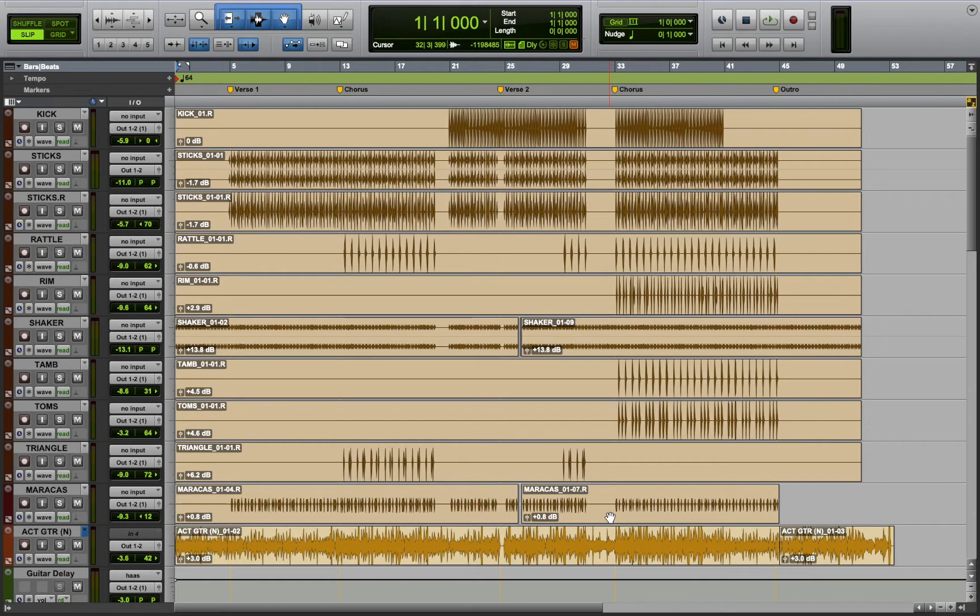Hi, my name is Dananya, and this is the production breakdown for the song Daydream from AudioPanda's newest EP, Eye of the Storm.